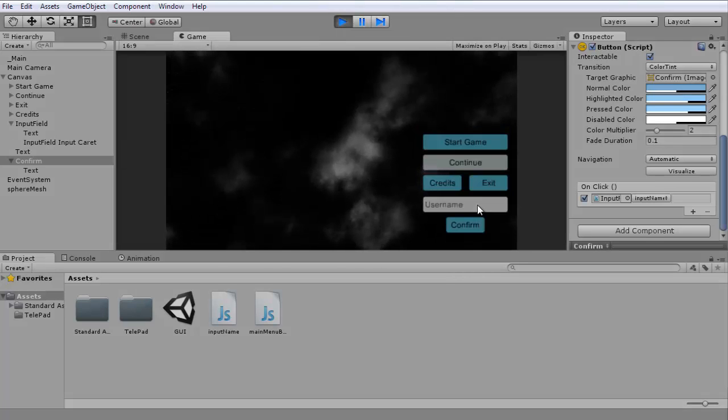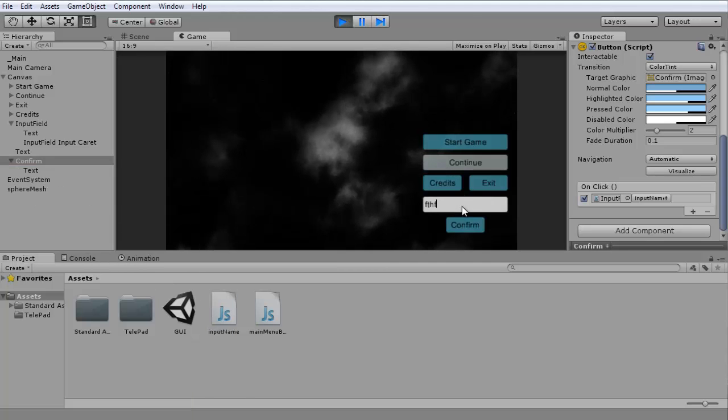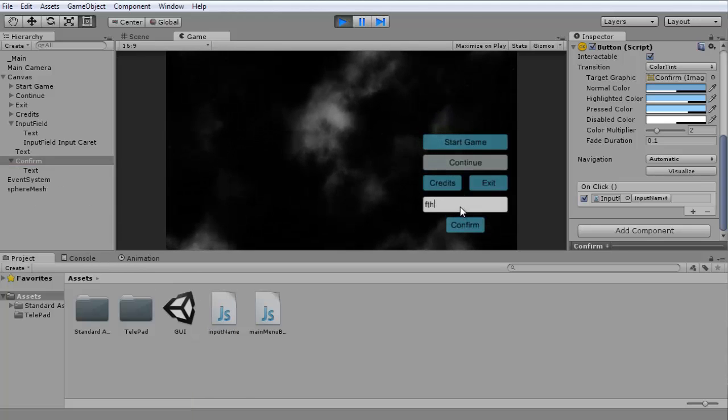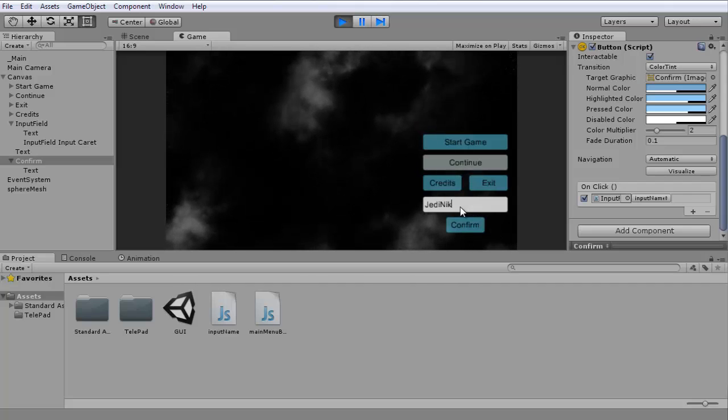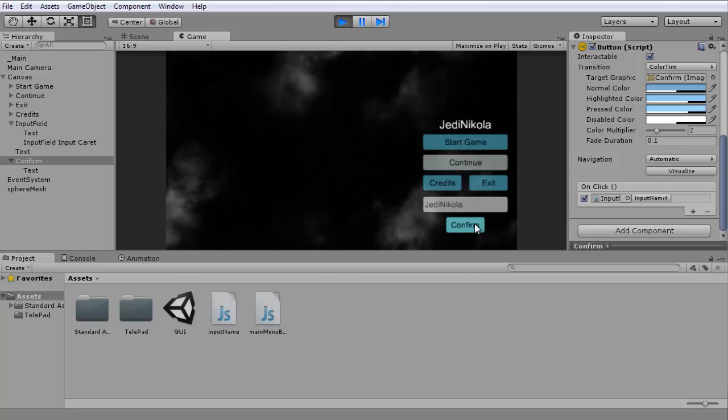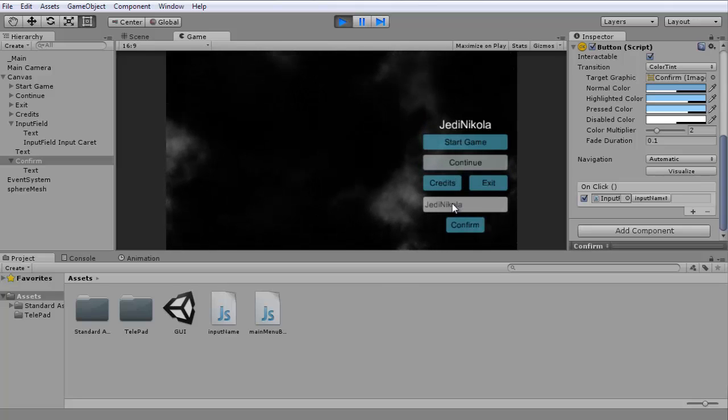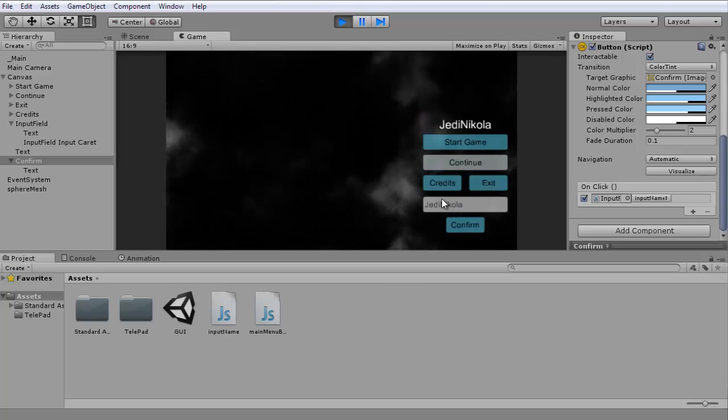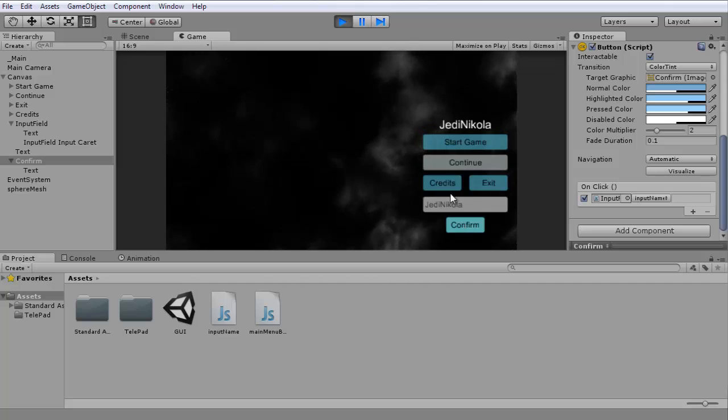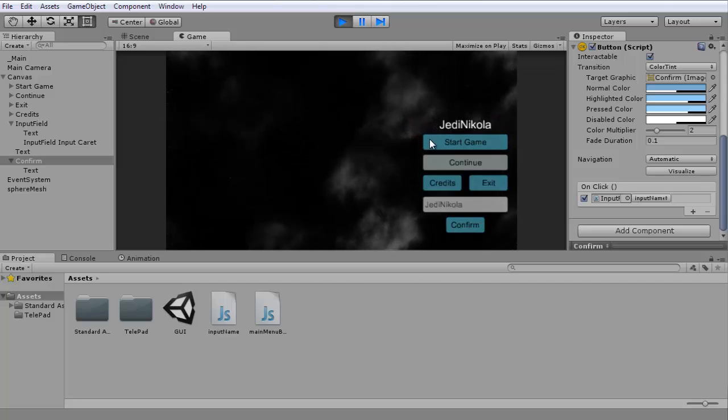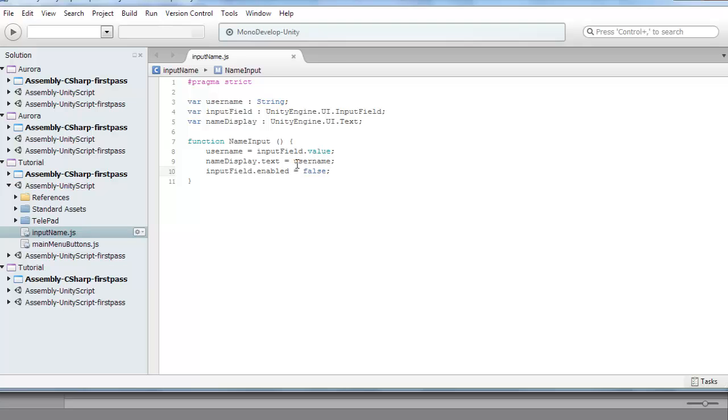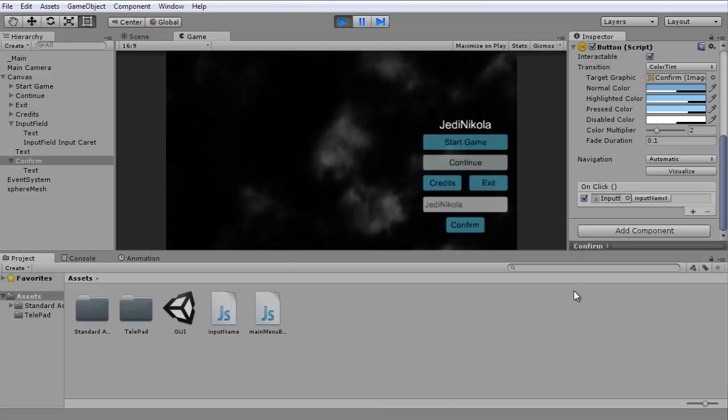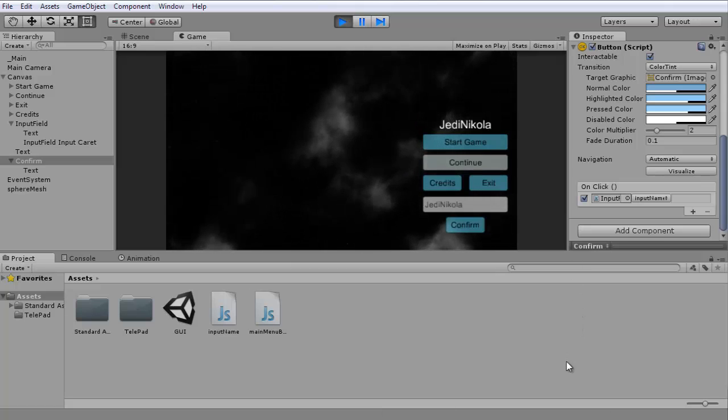Let's test it out now. As you can see, it's not updating. But when I press confirm, it should update and you can't change it anymore. This is both if you want to use it with a button or just real-time updating, and also if you want to store the information somewhere or not. If you don't want to store it, just change nameDisplay equals inputField.value.